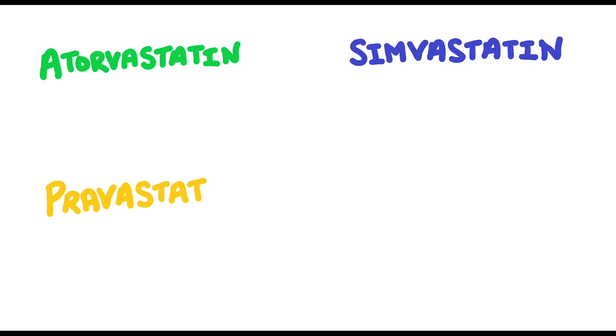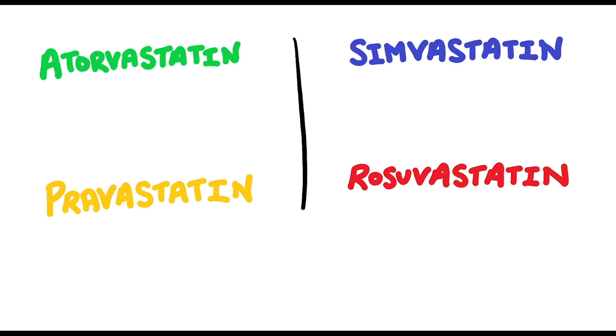When we think about statins, we would think about atorvastatin, simvastatin, pravastatin, and rosuvastatin, which would be the more common ones you see on a day-to-day basis.